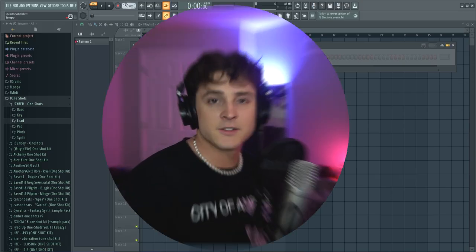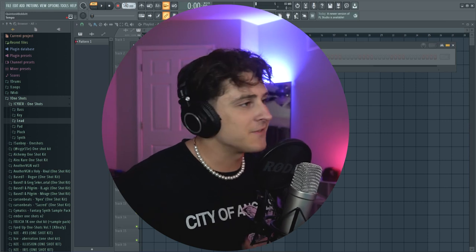Of course you guys know I'm gonna do a little freestyle at the end — that's how we do all these videos. So if you want to see a freestyle, I might make a fool of myself, but stick to the end and you'll see me freestyle.